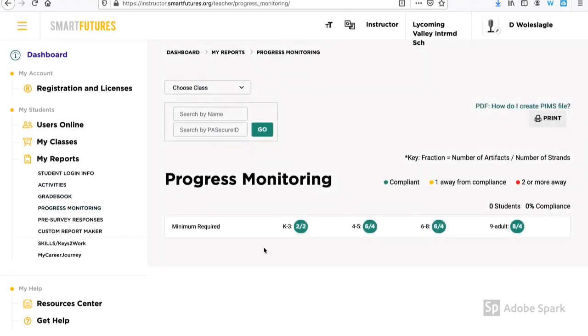Once I have a few projects graded and a few pieces in my student portfolios, I can go into progress monitoring and track how my students are doing with their accomplishments.